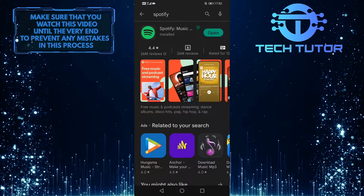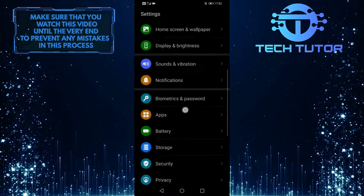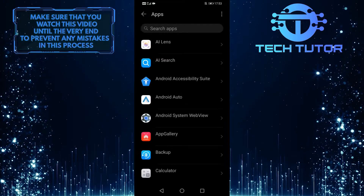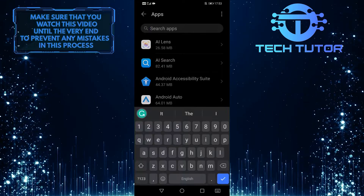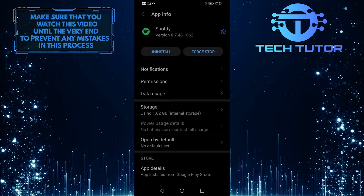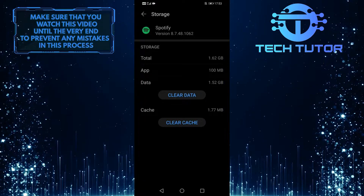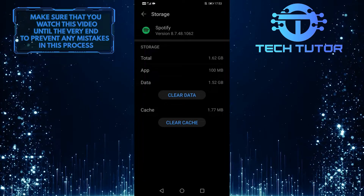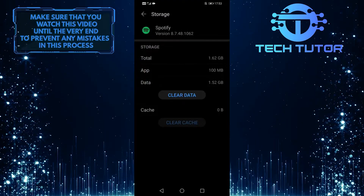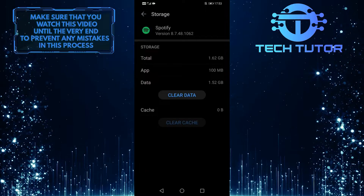Once you have updated your app, go over to your settings and scroll down and tap on Apps. Then tap on the search bar up top to search for Spotify. After that, tap on Storage, and then you want to clear the app cache. Go ahead and tap on Clear Cache. Now you can open up your Spotify app and check whether the problem is fixed or not.